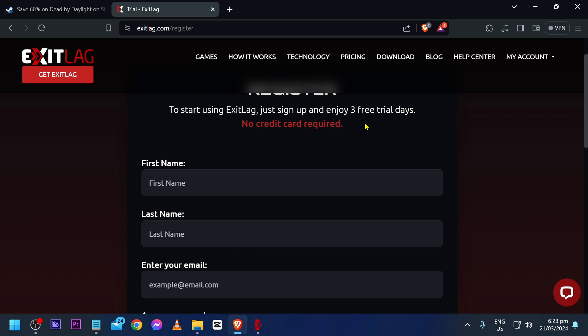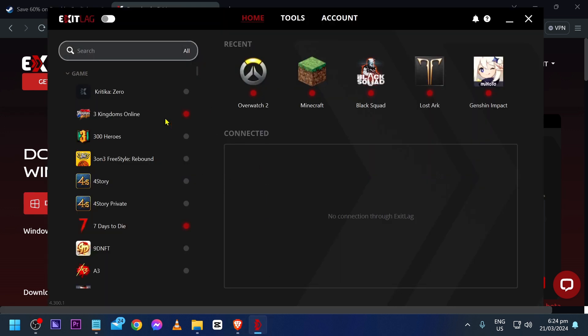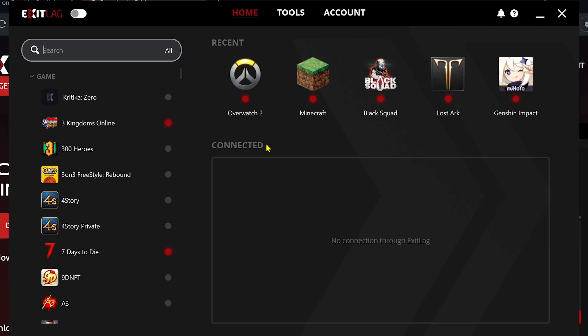Once you're done registering your account, go ahead and hit the download button and download the installer. After installing it, just go ahead and open the app — this is how it's going to look like after you sign in.